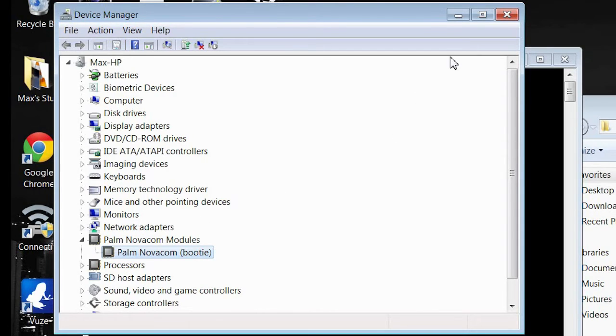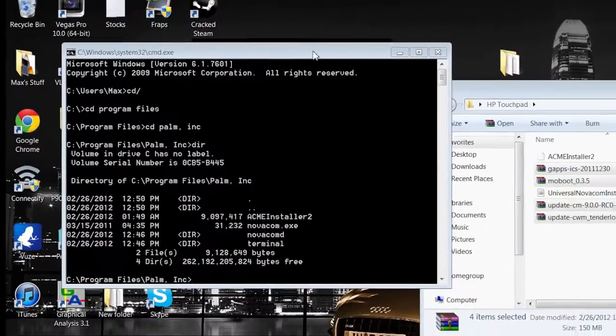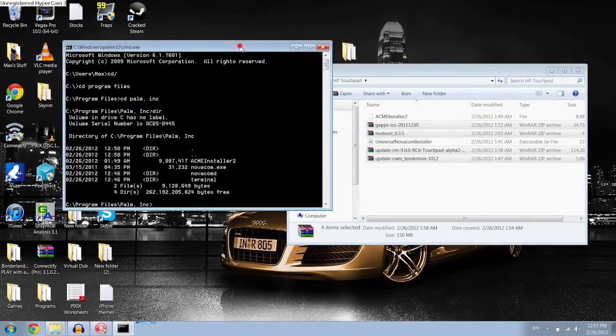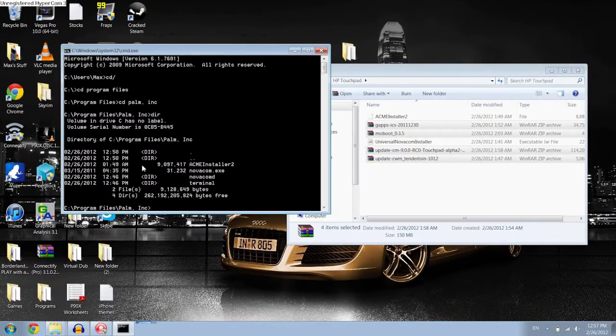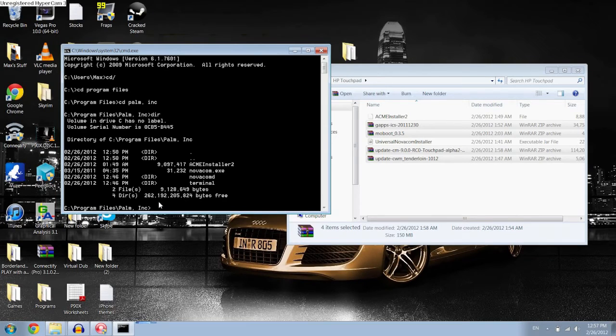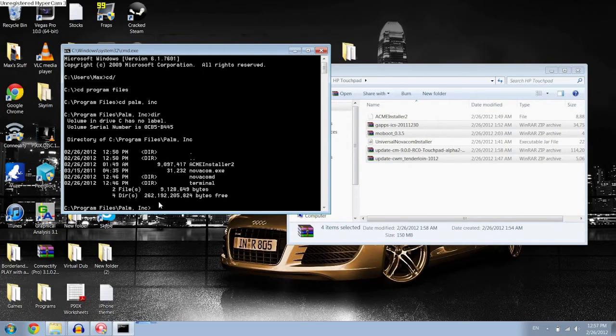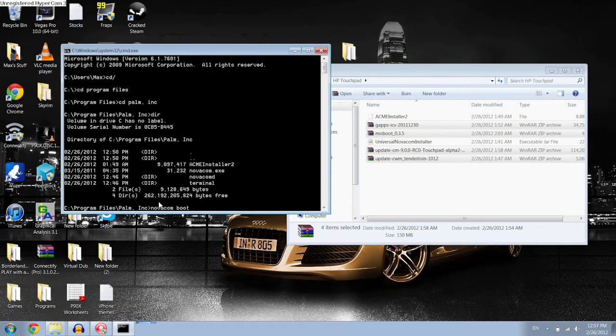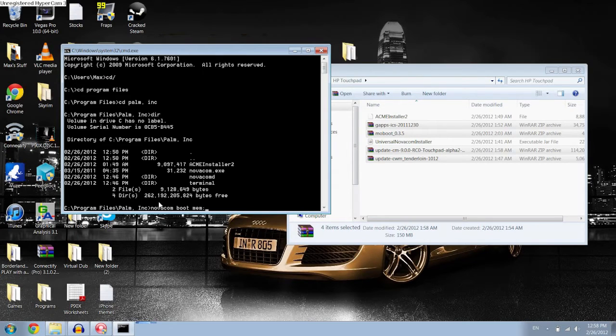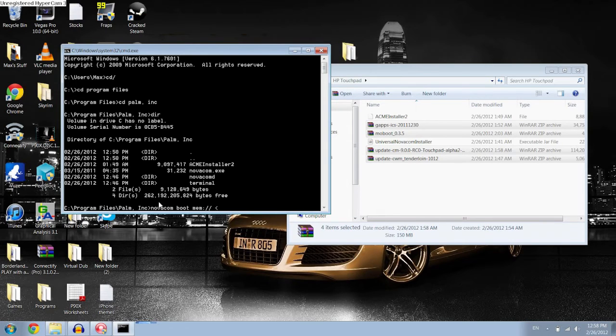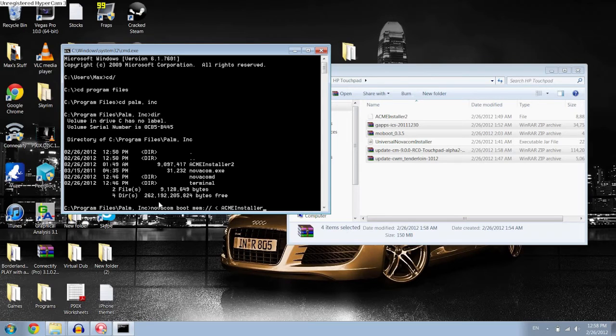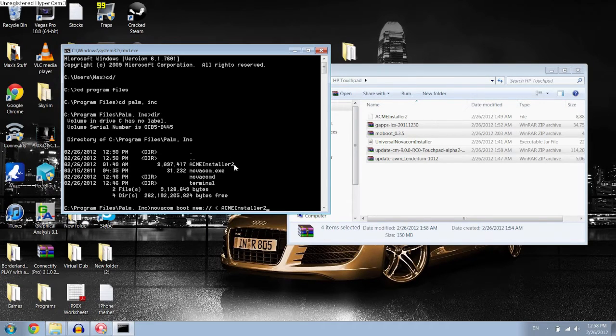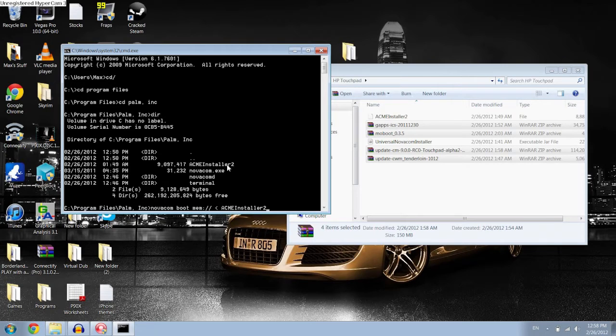Okay, now we're all set to go. Now you want to go back into the control, into the CMD. And type in, make sure you're still in Program Files, Palm Inc. And you want to type in, Novacom, space, boot, space, mem, m-e-m, colon, forward slash, forward slash, forward slash, space, less than, space, acmeinstaller2. Make sure that this right here matches this right here. So if you're installing an older version of Android, it might be acmeinstaller1, but for this make sure it's acmeinstaller2.